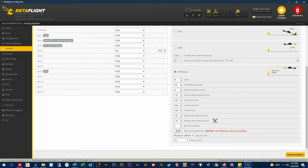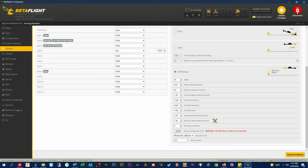Descent rate meters per second. This is how fast the quad will begin crashing into the ground once it reaches the descent distance specified above. I have all my rigs set to 1 meter per second or about 3 feet per second. This is a slow descent that gives me plenty of time to listen for and get eyes on the craft if there's a video issue.